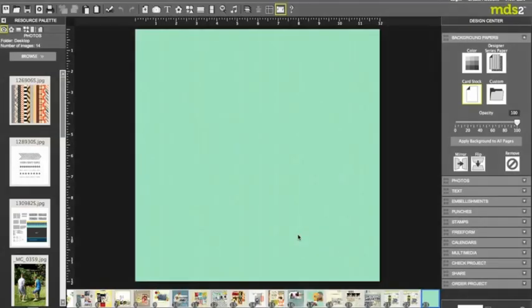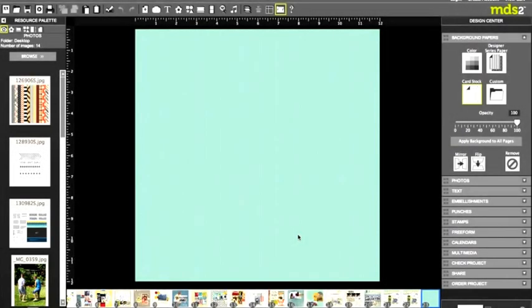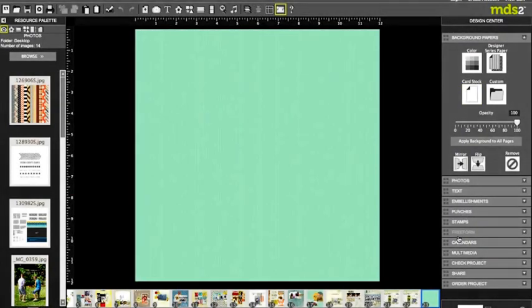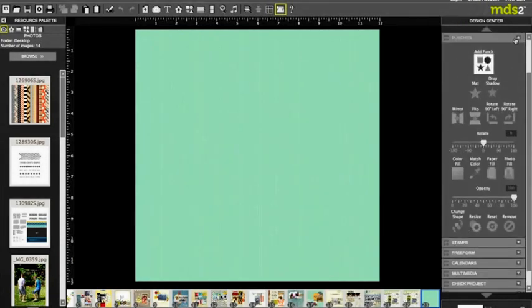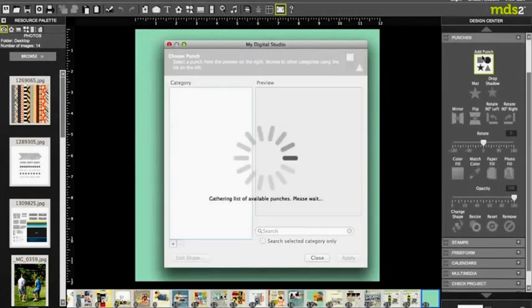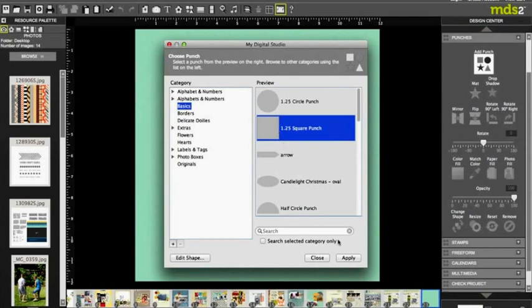So I'm going to add a few layers. The next thing I'm gonna do is actually create a punch and I typically start off with a square punch.